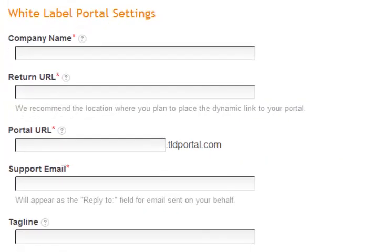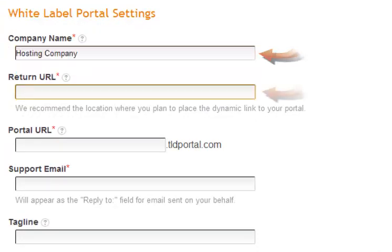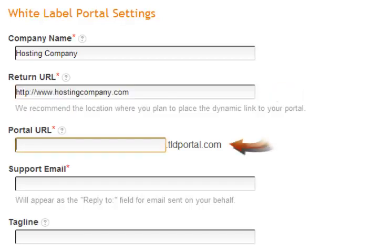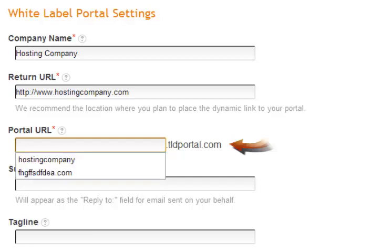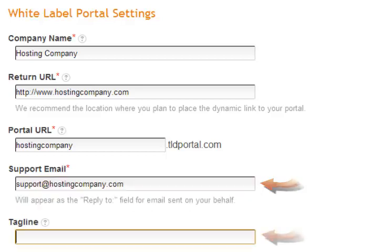We are now in the setup wizard where you will need to input your company name. The return URL is where we will send your users when communicating to them about their new TLDs. The portal URL is what will appear in your user's browser bar when viewing the portal. And the support email address is what will appear in the reply-to field for any email sent by the portal on your behalf.